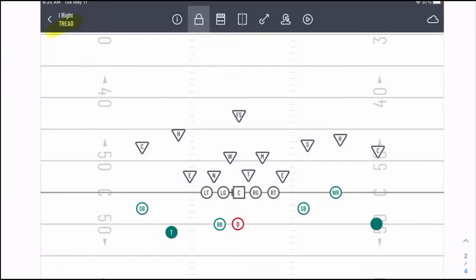One thing discussed earlier is different penetrations and gap exchanges we can do as a defensive end to help create penetration and get into the backfield, especially on first down. One thing you can do, especially when we're away from the back in this tread call, is what's called a tread jab. Instead of having our defensive end play the C gap and having the Mike play the B gap from depth, we're going to do a gap exchange.